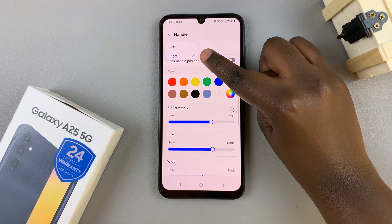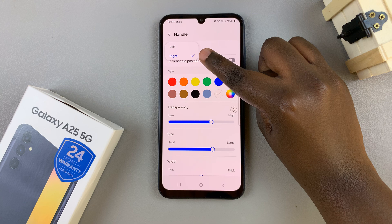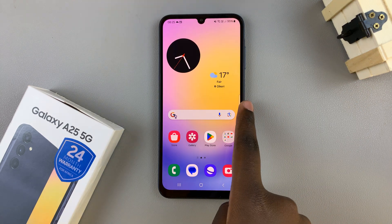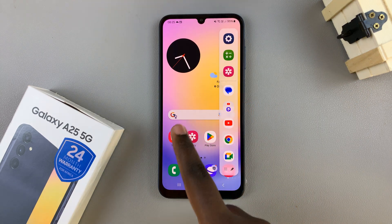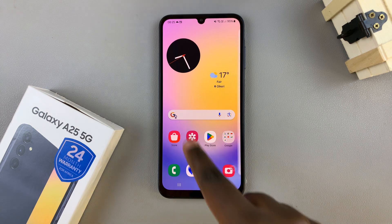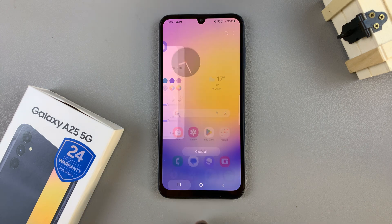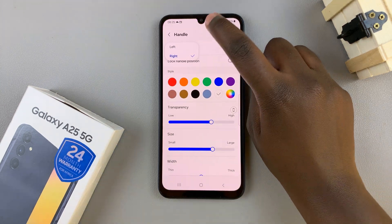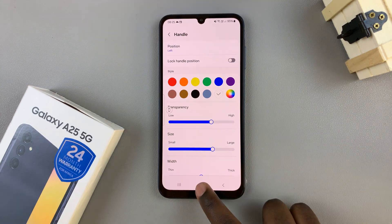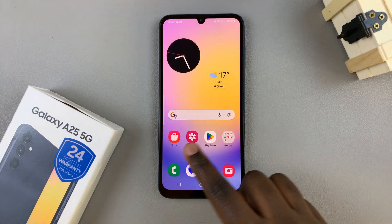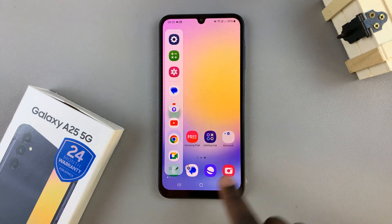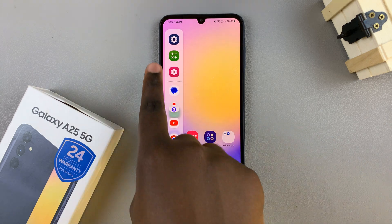As you can see, the option Right has currently been selected. This means that whenever you swipe from the right side of your screen, the edge panel will appear. To change that to the left side, select Left. Now when you're on your home screen and you swipe left, the edge panel will appear.